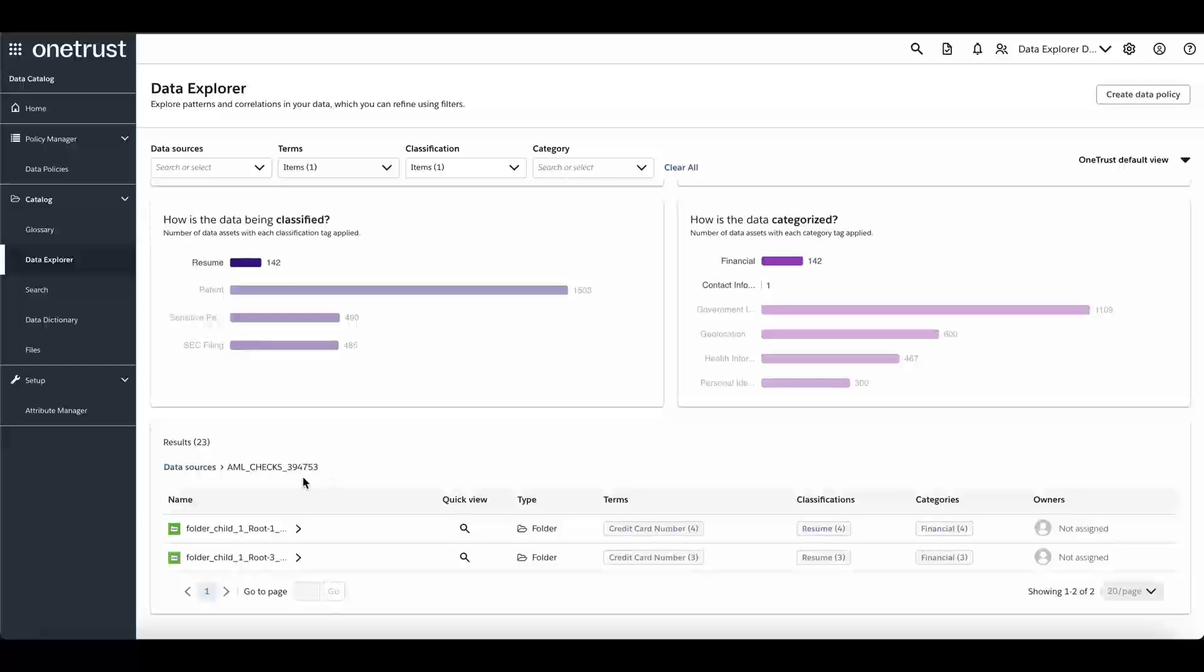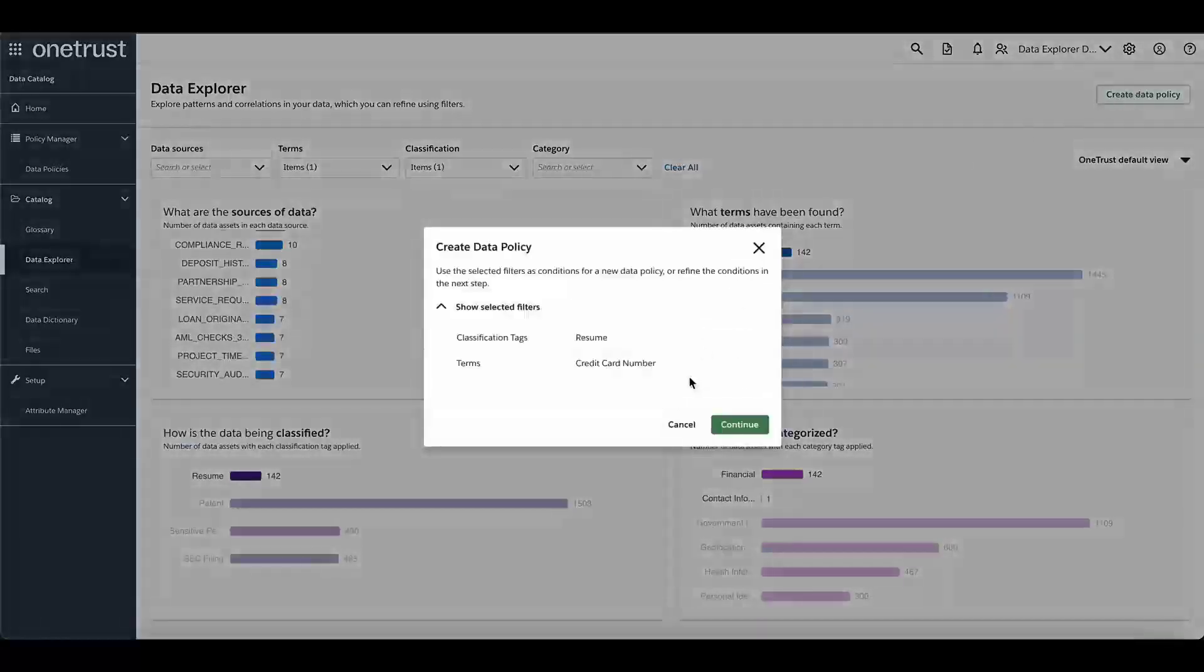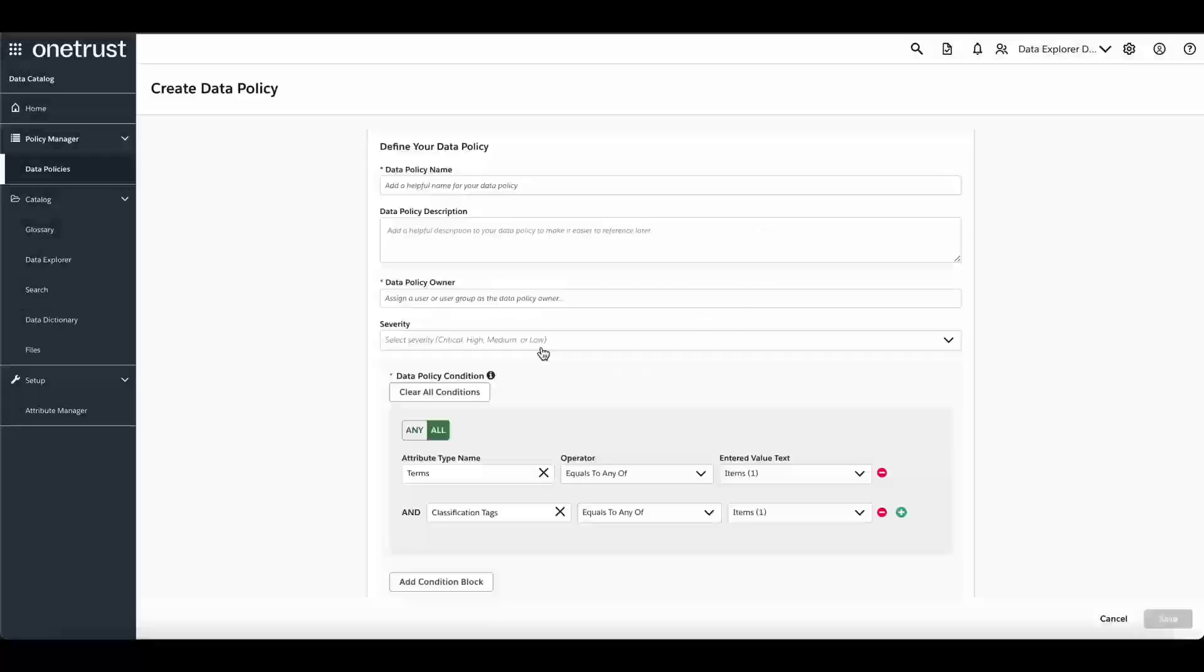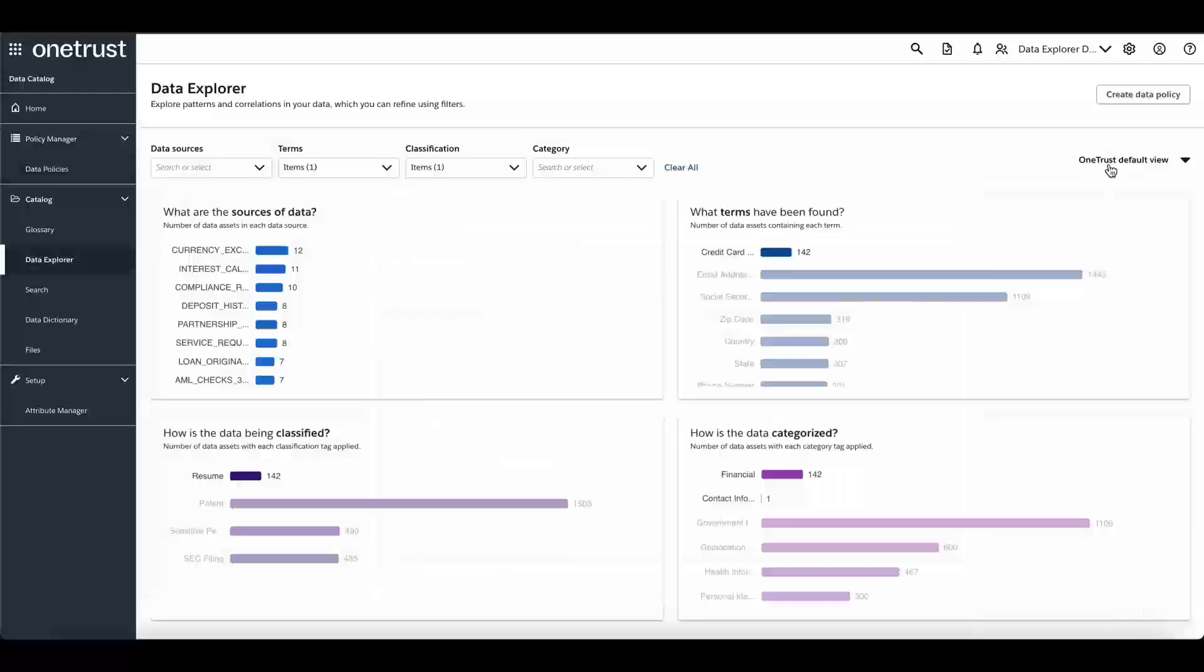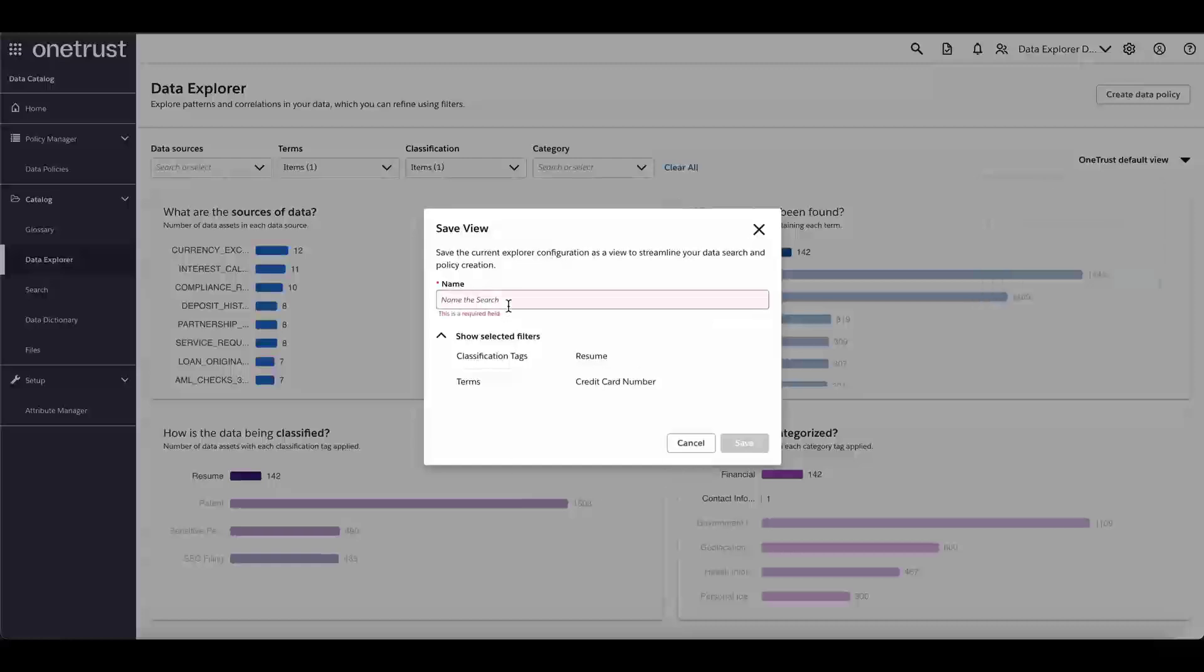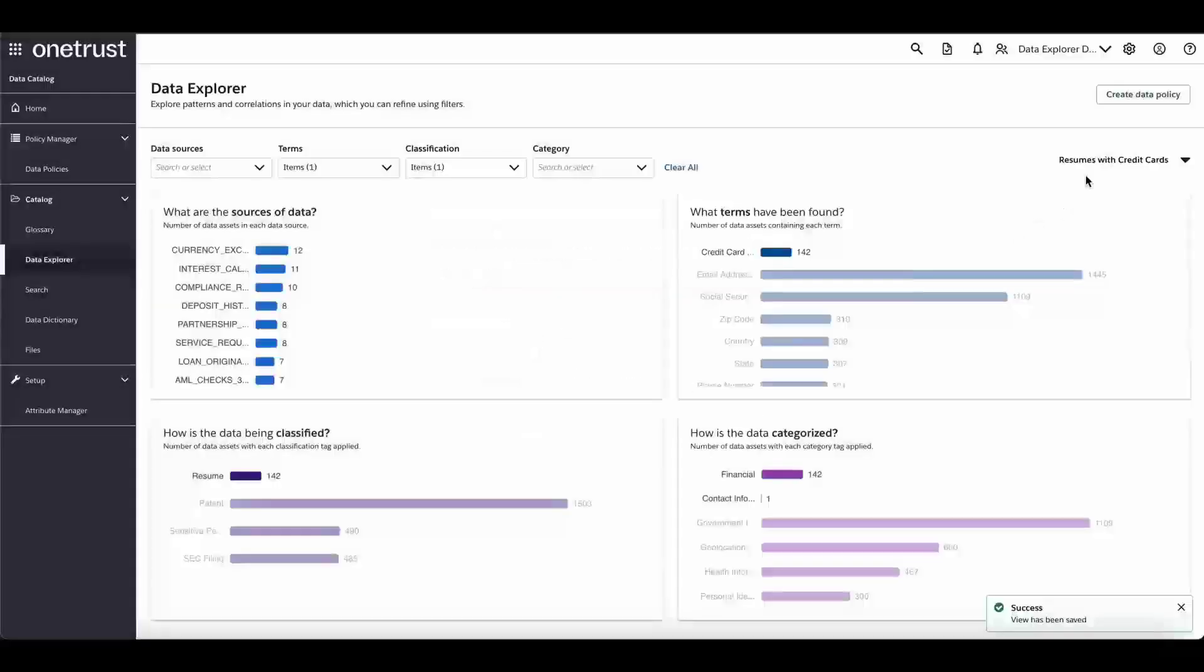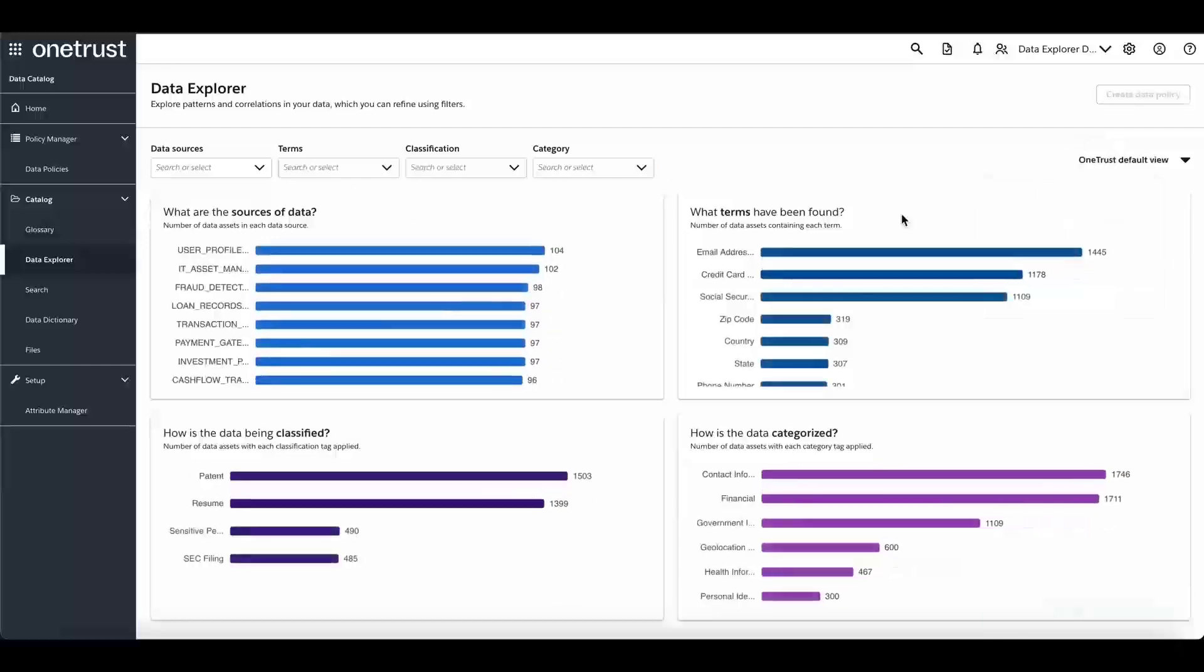From the data explorer screen, you are able to create a new data policy based on the configured filter, which you can configure to automatically take some action if an item is found that meets the filter criteria. Another feature of the data explorer is the ability to create saved views of filters. If the credit card and resume filter is something that you will continue to watch, simply click on the view selected, click save as, and provide the name for the new view. Now you can switch back and forth between the default view and any saved view that you've created.